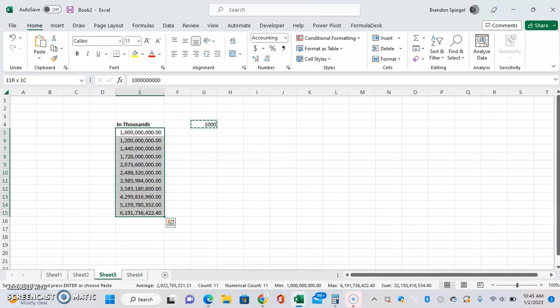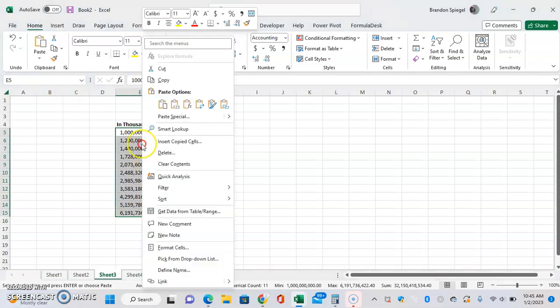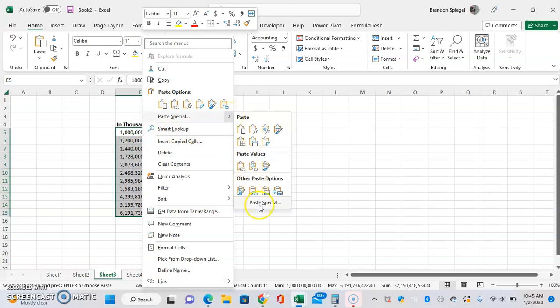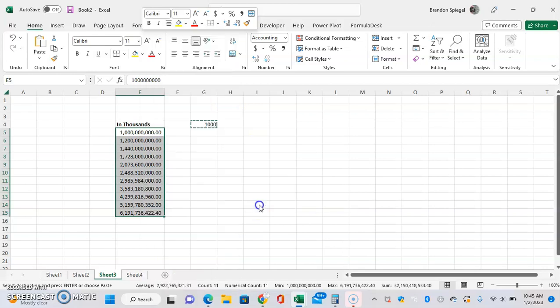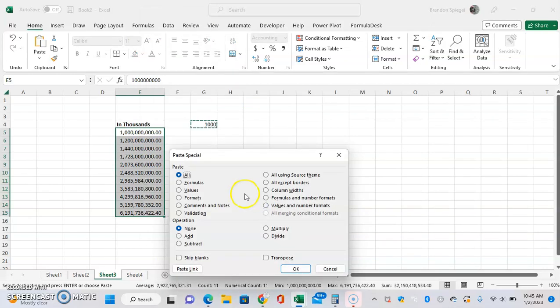We can use Alt-E-S or right-click, and then go to Paste Special. Click this arrow, then Paste Special like this. In here, we can just click under Operation, just click Divide.